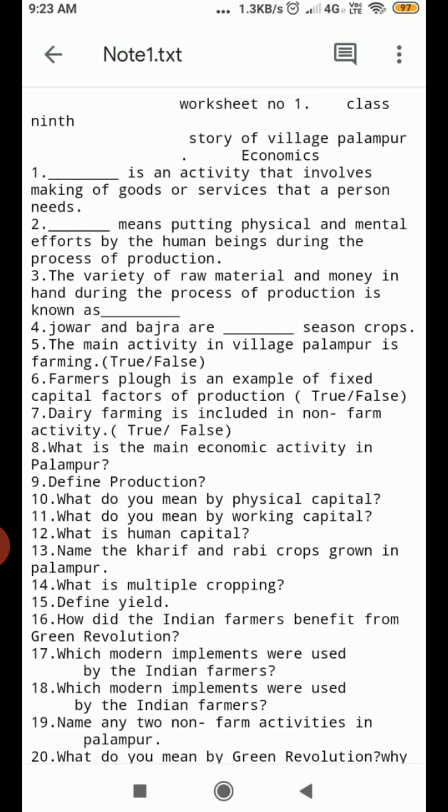Question Number 11. What do you mean by working capital? Question Number 12. What is human capital? Question Number 13. Name the Kharif and Rabi crops grown in Palampur.